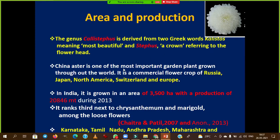China Aster is one of the most important garden plants grown throughout the world. It is a commercial flower crop in Russia, Japan, North America, Switzerland, and Europe. In India it ranks third, next to chrysanthemum and marigold, among loose flowers. The leading states in India are Karnataka, Tamil Nadu, Andhra Pradesh, and Maharashtra.